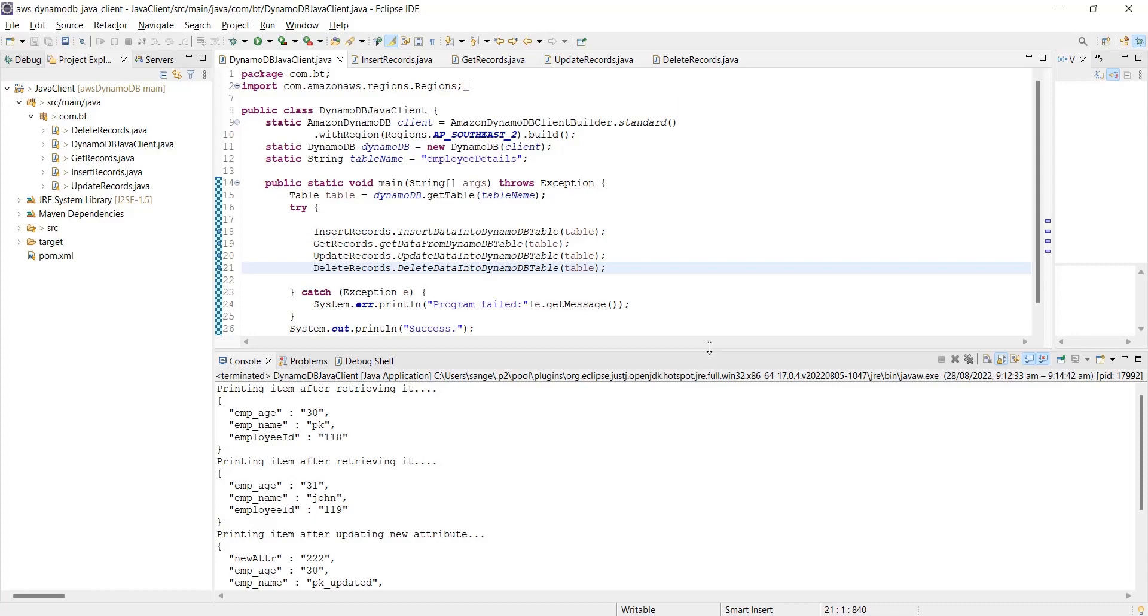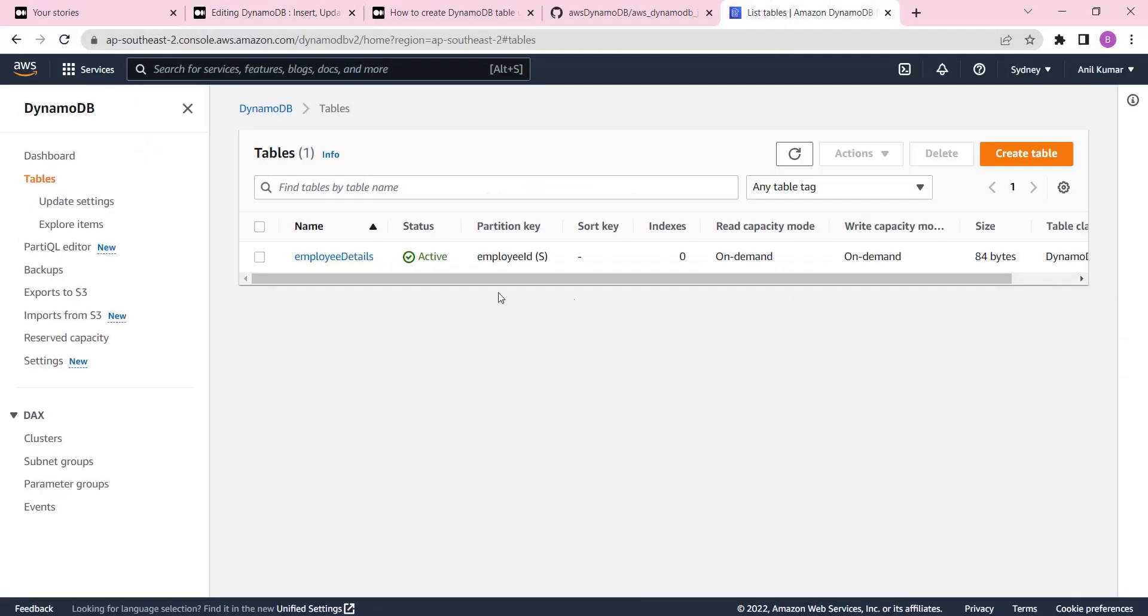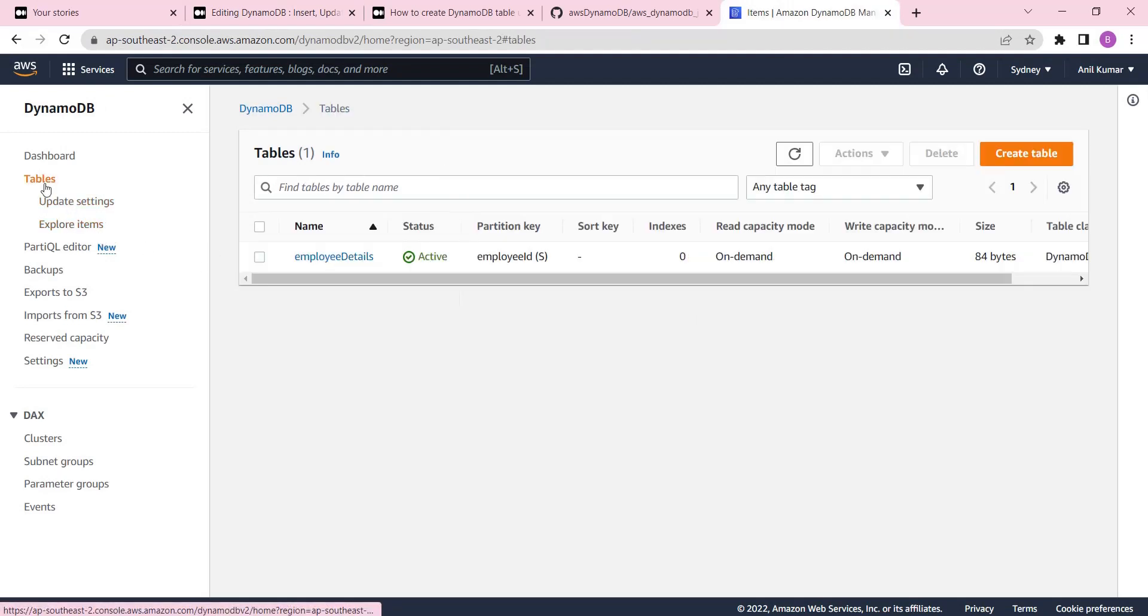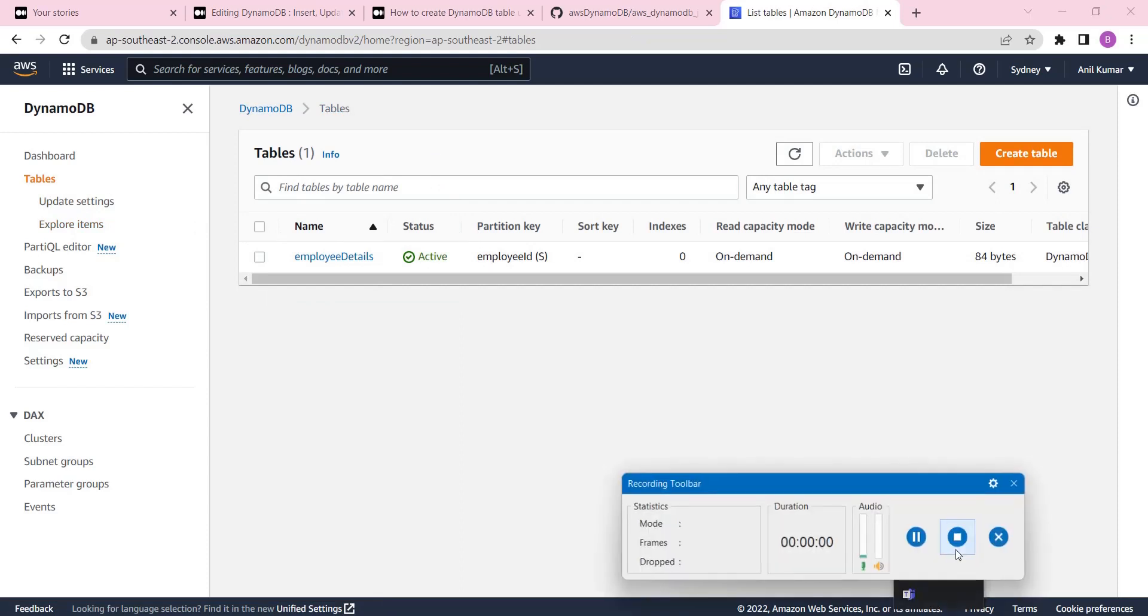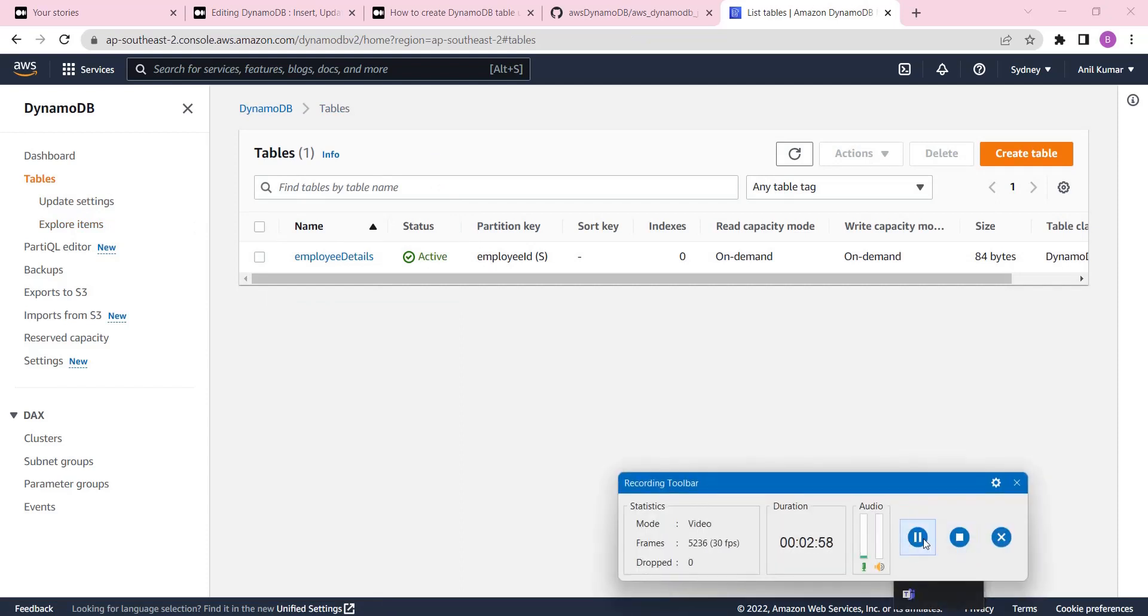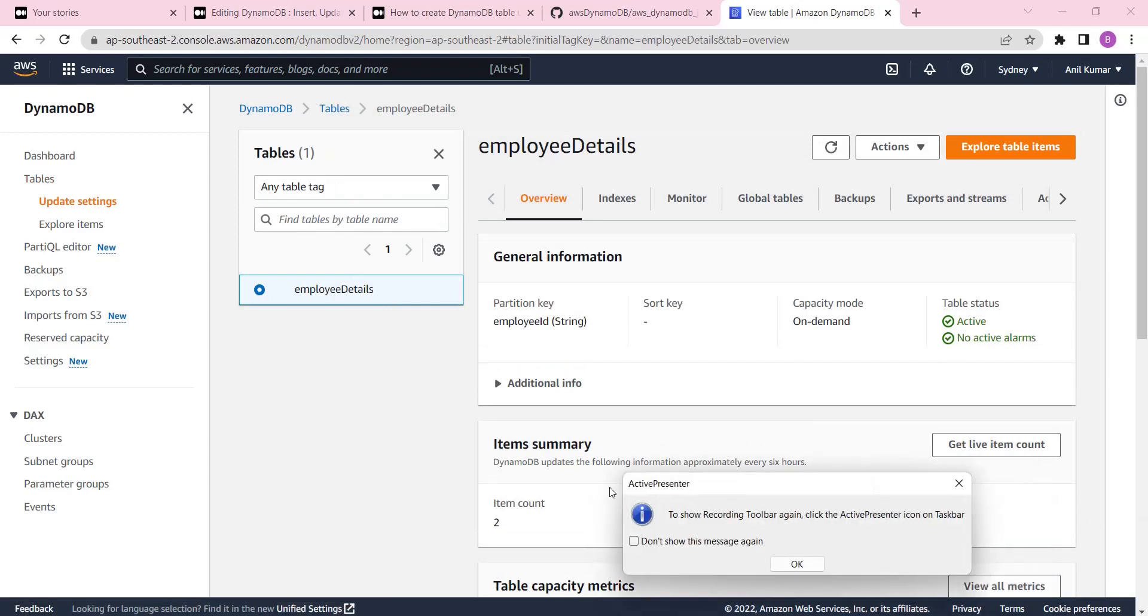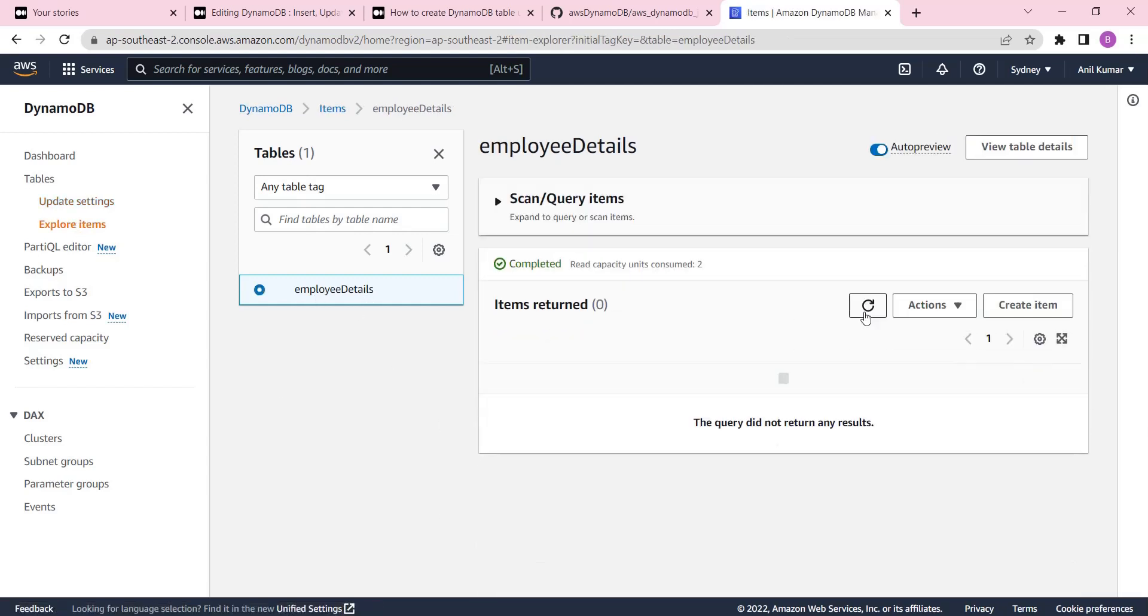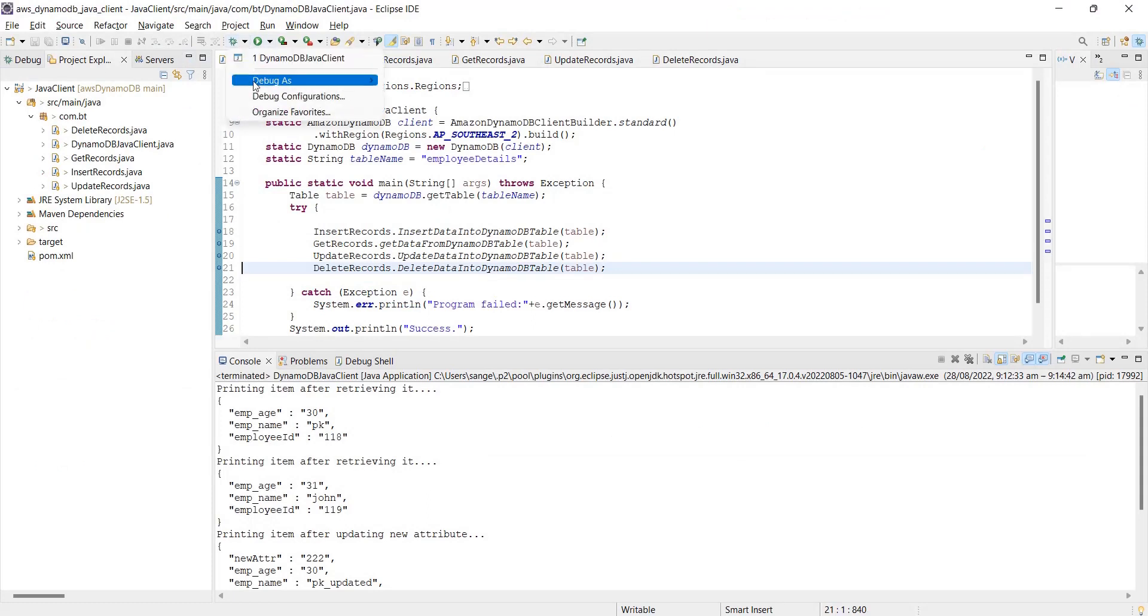Now I will start with checking where my DynamoDB tables are. Go to explore items. We're going to see the table here and how many items are there. If you look at it, there is no item at the moment. So now we will go and insert the data in this table.